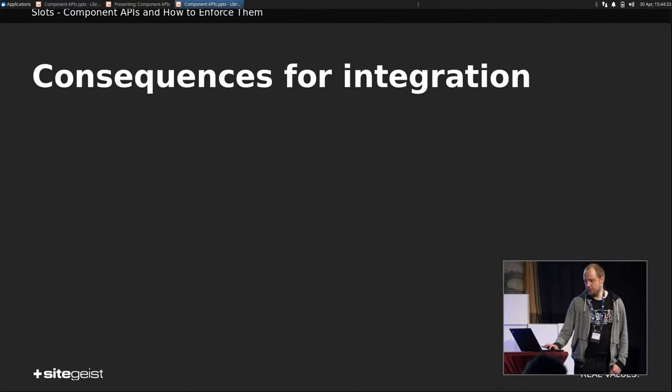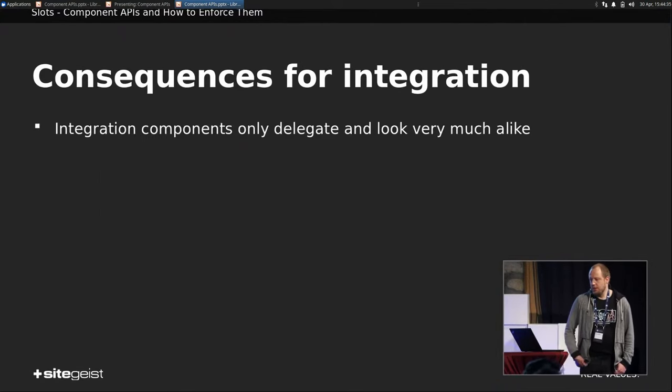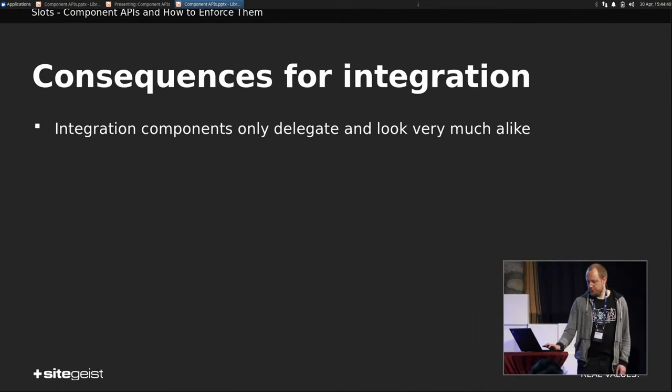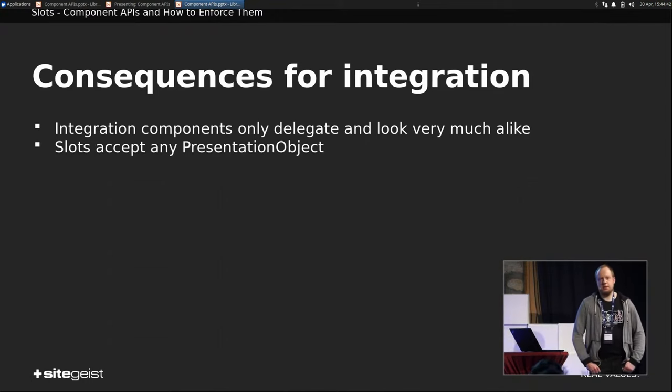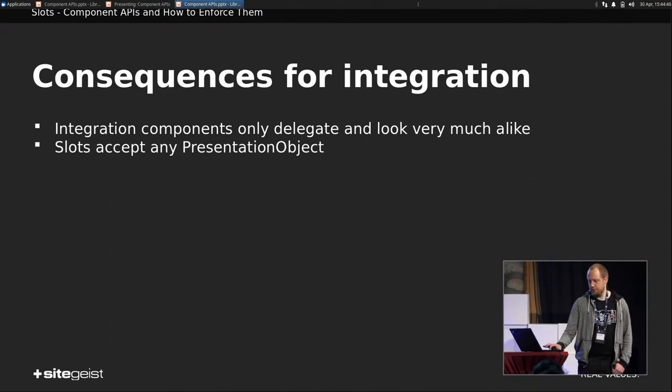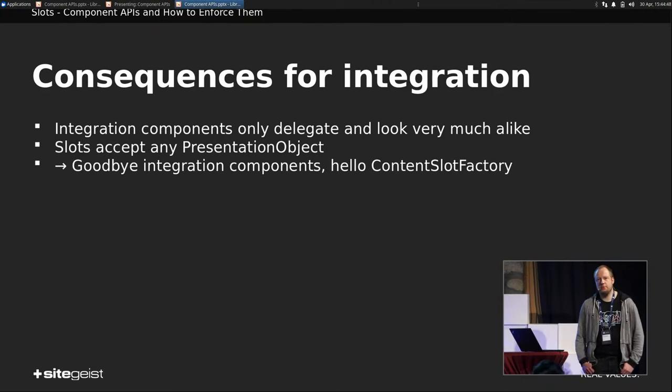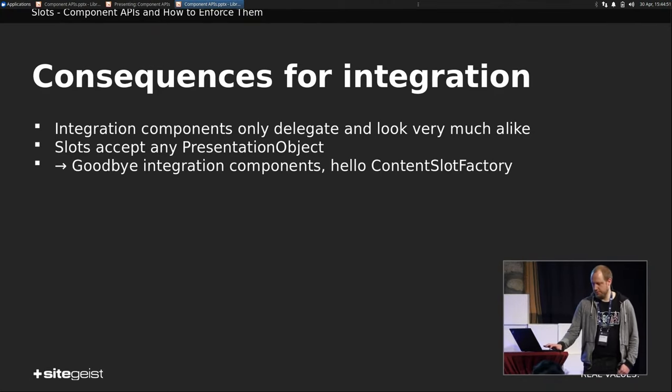So consequences for integration. We already know that integration components, they just delegate stuff to their presentation component, and slots accept any presentation object. So can we combine this? Yes, we can. So we say goodbye to integration components, and say hello to the content slot factory.